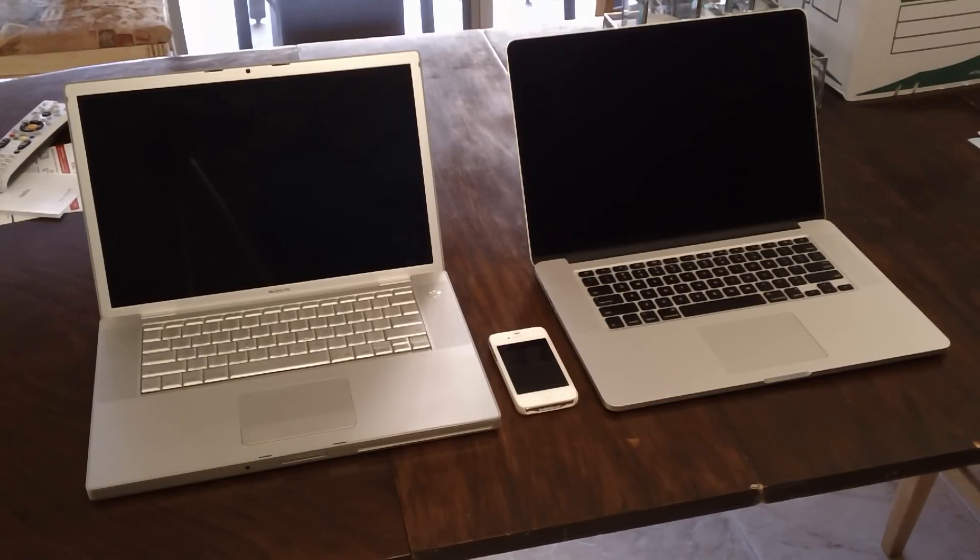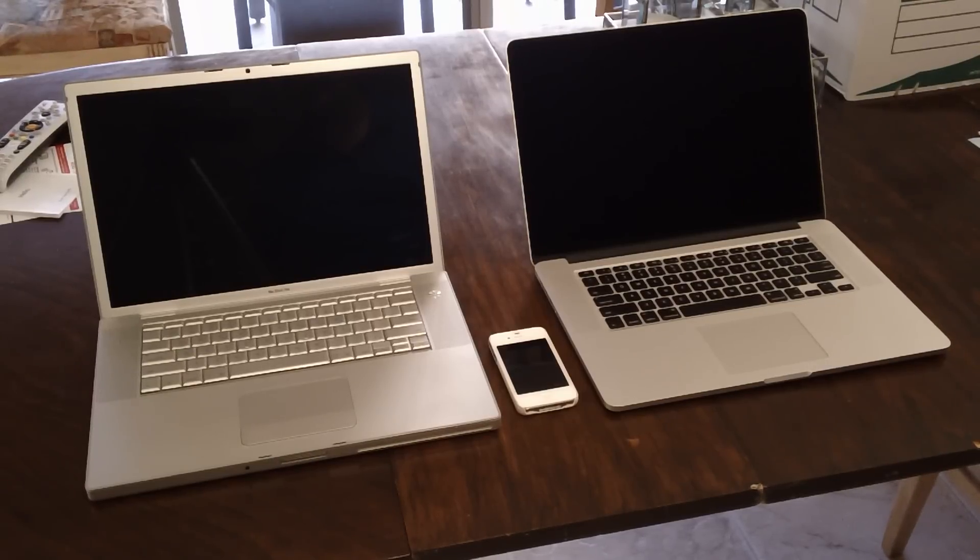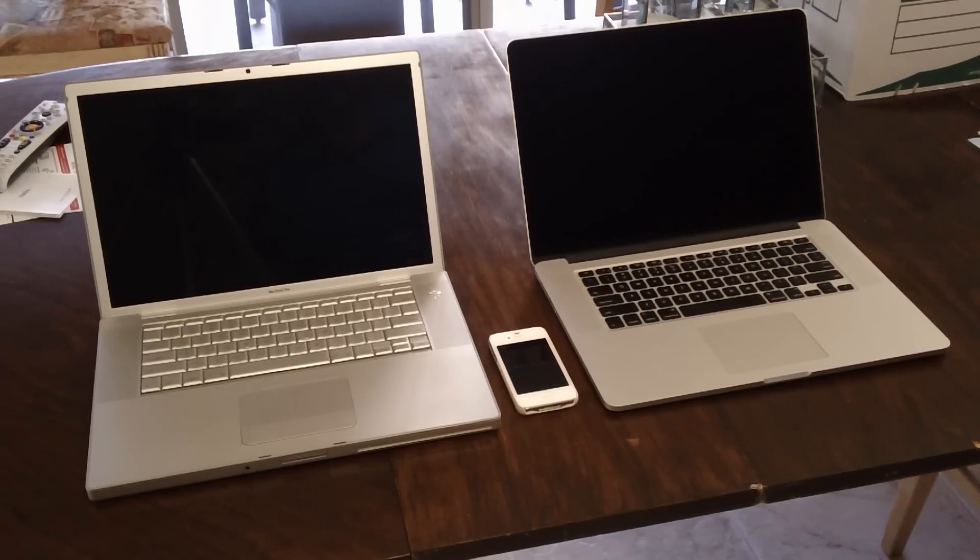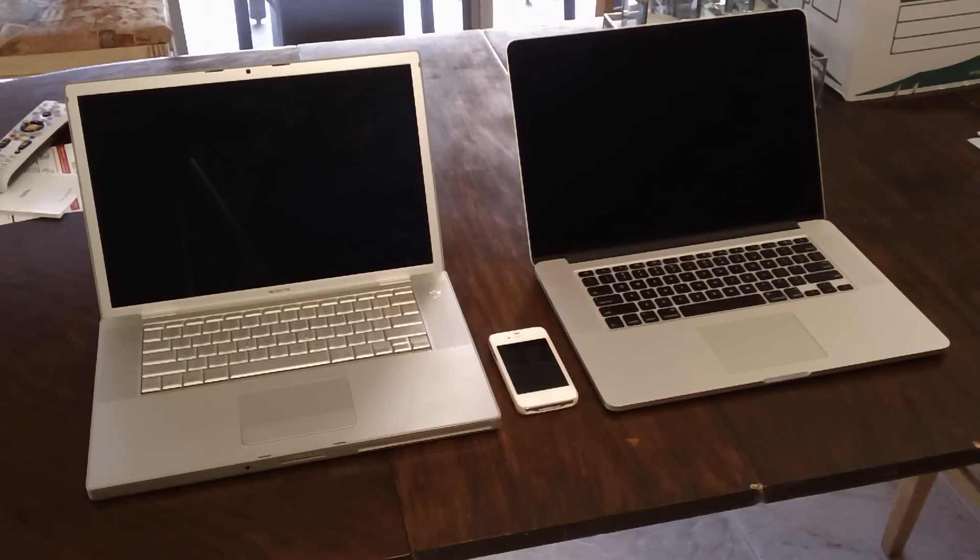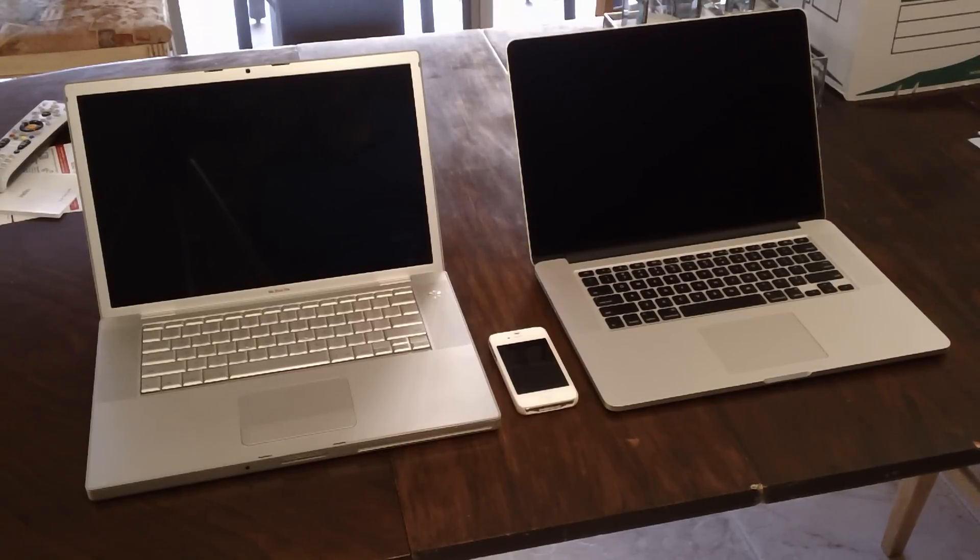The MacBook Pro on the right has the 2.6 gigahertz i7 quad-core hyper-threaded CPU with 16 gigabytes of memory and a 512 gigabyte solid-state drive.